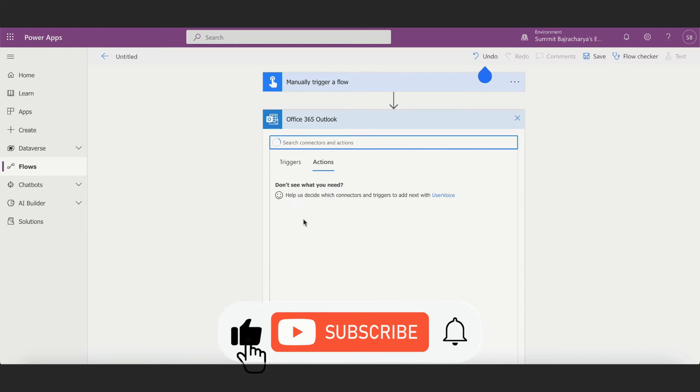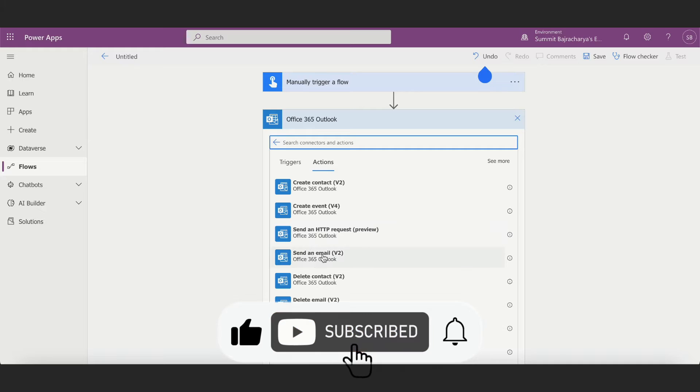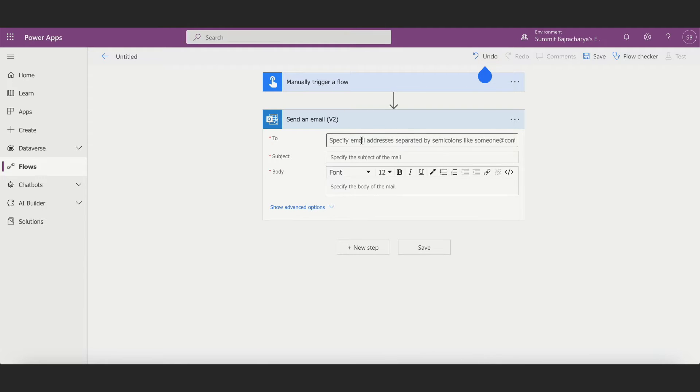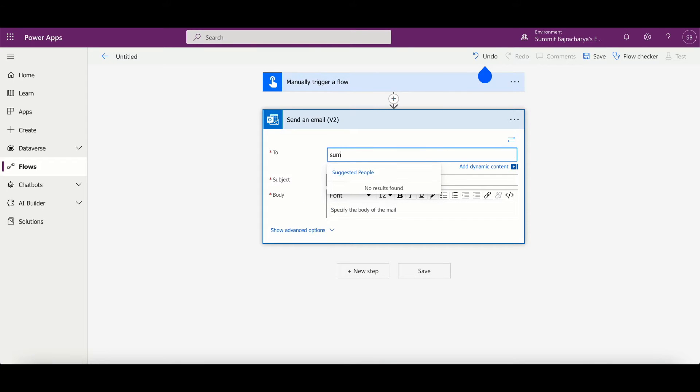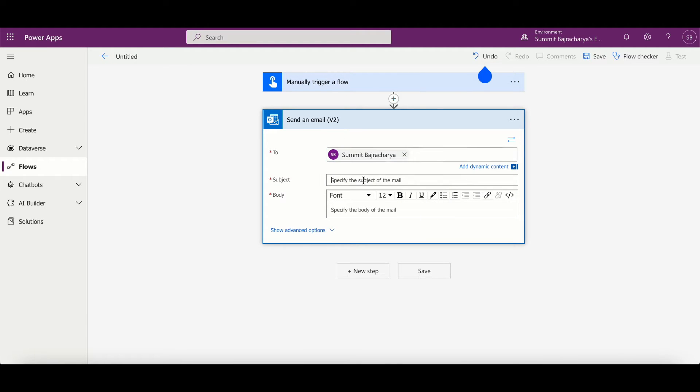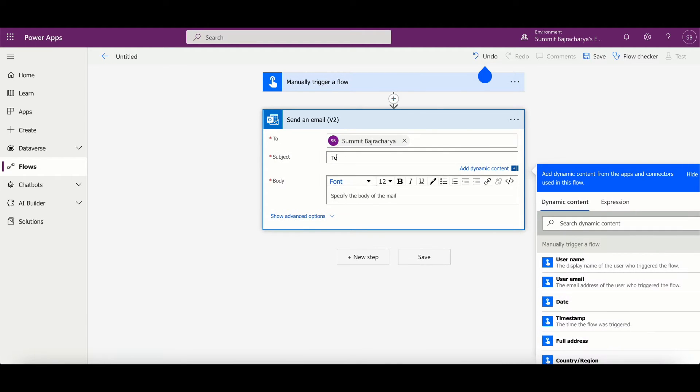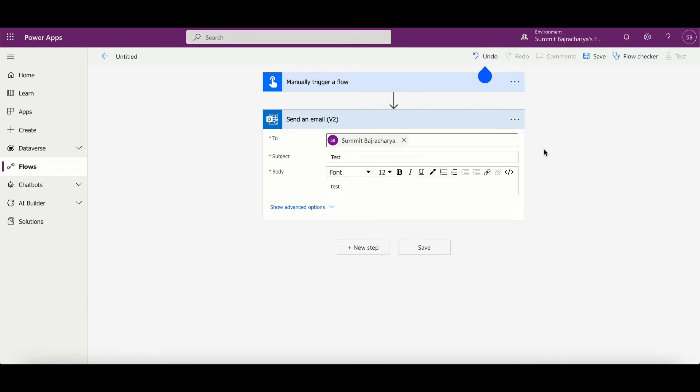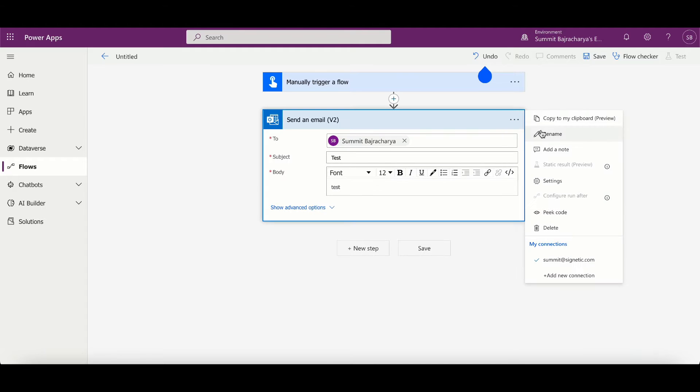So this is one action and probably I can send email to myself and then I can put subject, body again. Let's say there are a bunch of settings that I have done in this particular action and I don't want to repeatedly configure it.